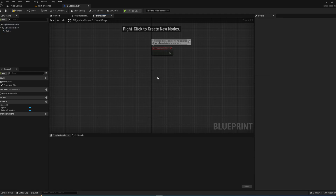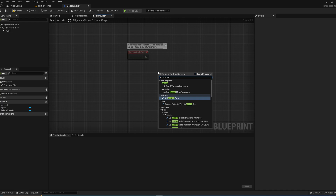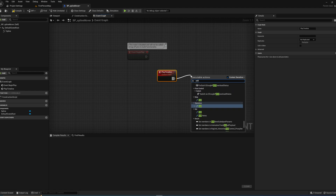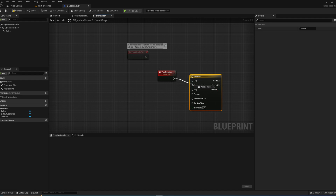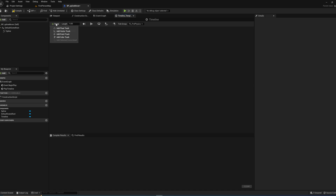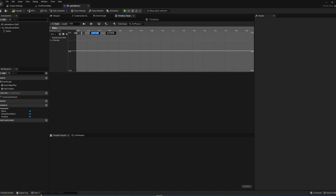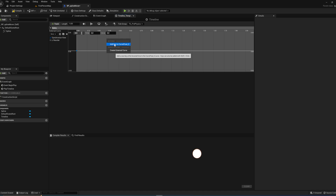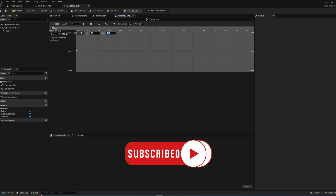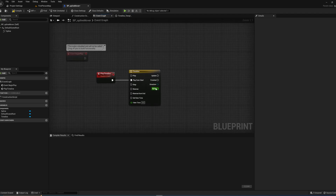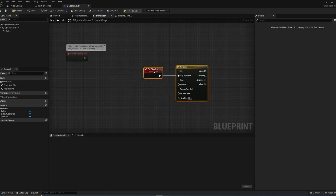Over in the Event Graph, we'll get rid of Event Tick and Actor Overlap since we won't be using those. Instead, we're going to make a custom event called Play Timeline, which will add a Timeline node. We'll disconnect it from Play and only ever play from start. Opening up that timeline, we'll add a float track called Alpha, with two keys: one at coordinate (0, 0) and another at coordinate (1, 1). We'll set the timeline length to 1 as well — you could also use Last Keyframe. This timeline will animate the alpha value from 0 to 1 over one second.